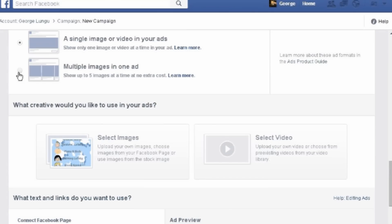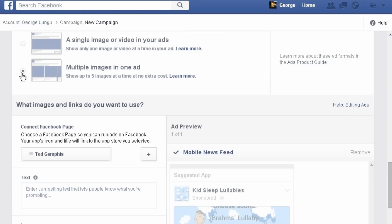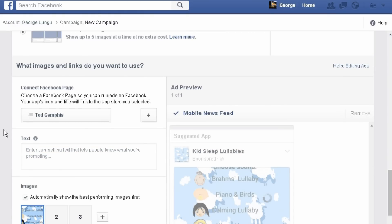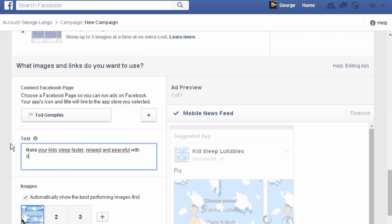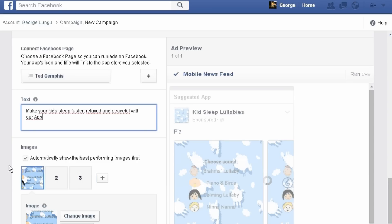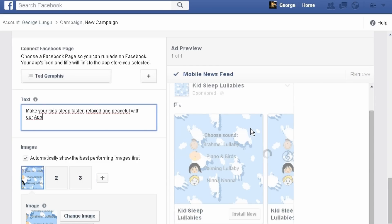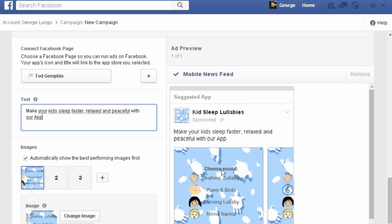Choose how you want to see the ad as a single image or multiple images. Enter a text which will be shown above the images. In the right you can see how the ad looks.